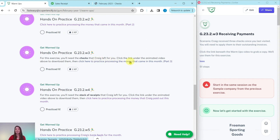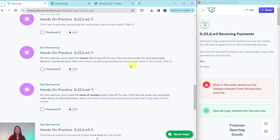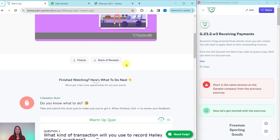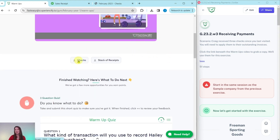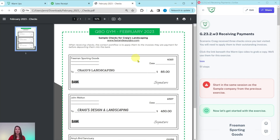Let's dive right into today's exercise where we're going to practice processing the money that came in this month, specifically receiving payments. Go ahead and click on that link to have the exercise pulled up. I have it over here on the right-hand side. Craig received three checks since you last visited. You will need to apply them to their outstanding invoices. Click on the link beneath the warm-ups video to grab a copy of the checks — we'll use them for this exercise.